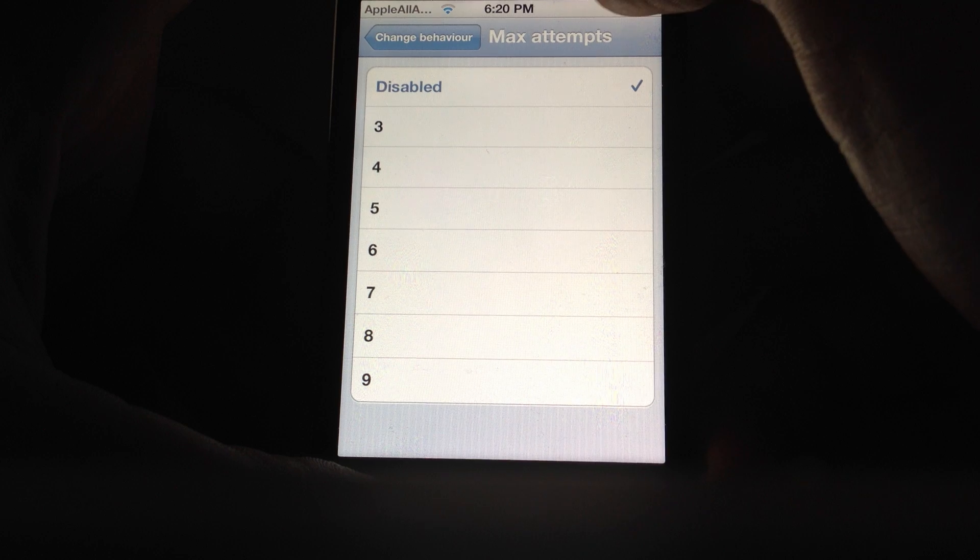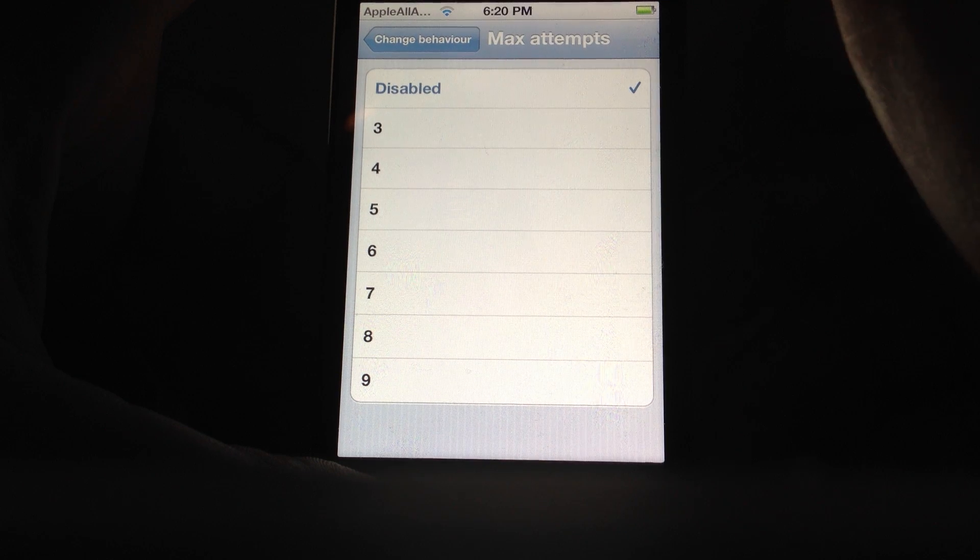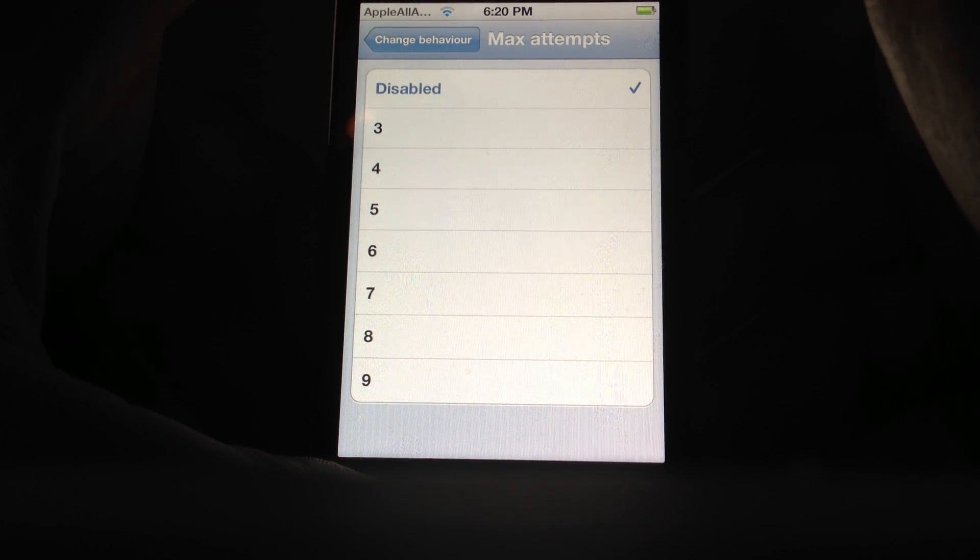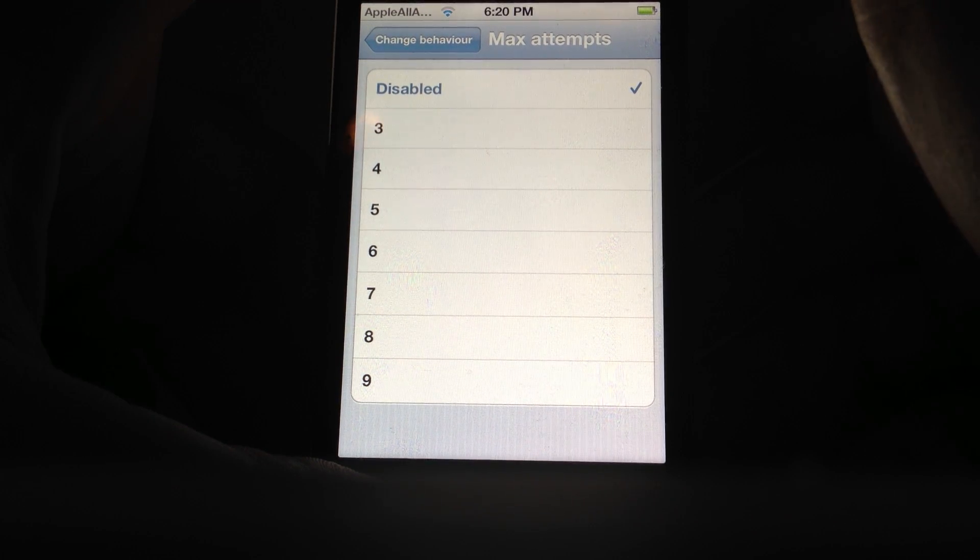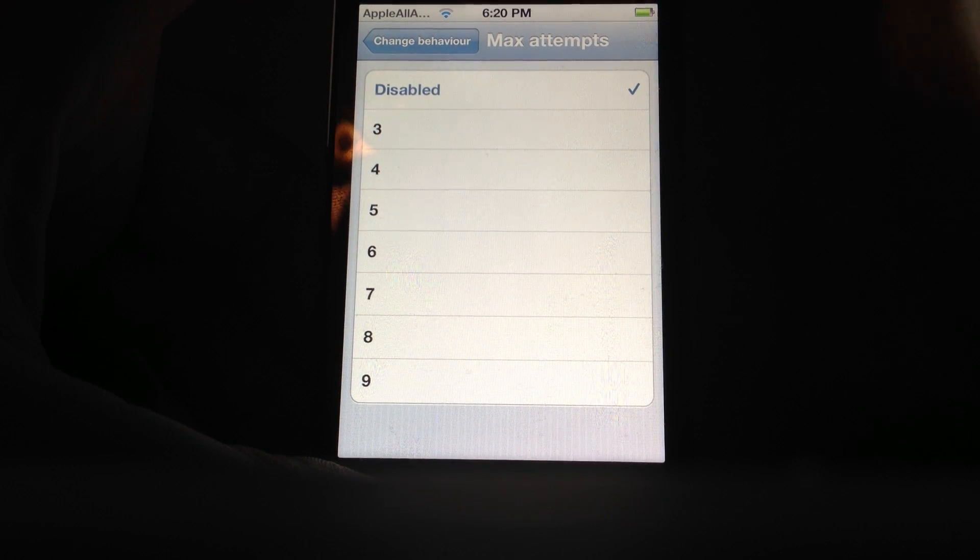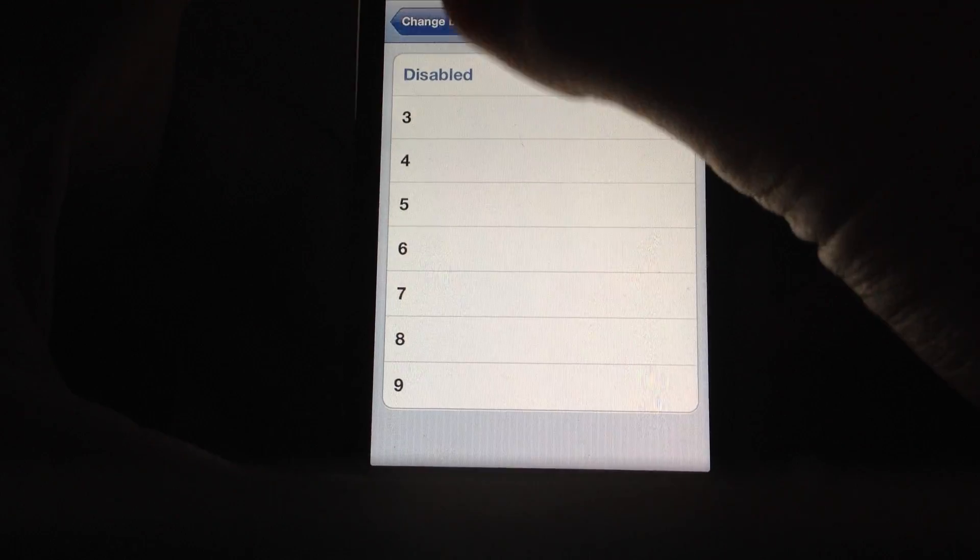And you can set it so it has a max amount of times you can put it in, because you can just sit here forever and try putting it in.